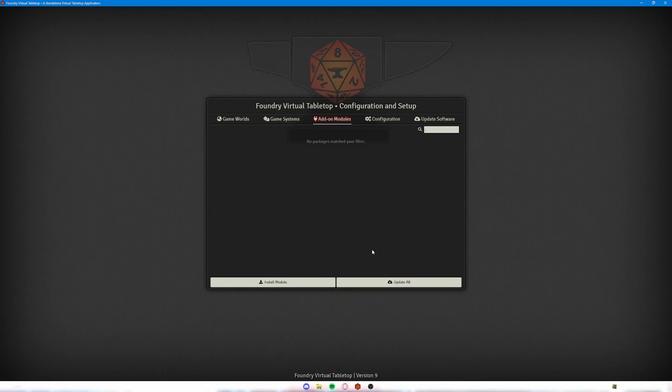So I have a press account on D&D Beyond, which means I get access to all of the books. And I wanted to keep all of that and use all of that in my games. Having this module to import them into Foundry is a game changer when it comes to ease of use.